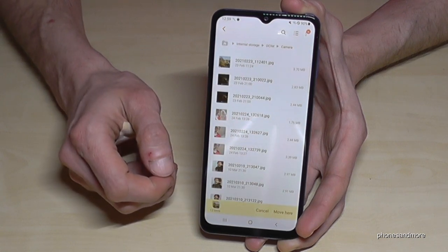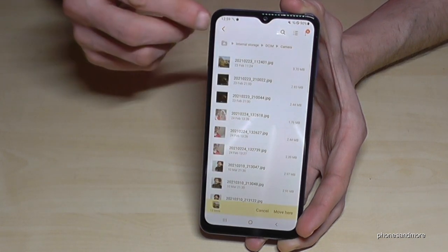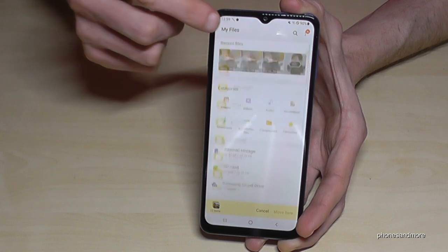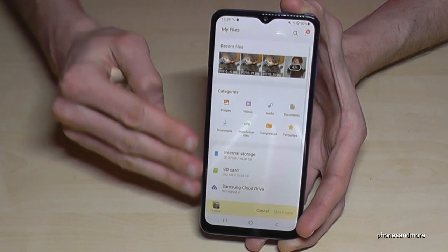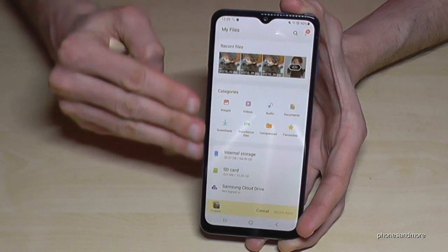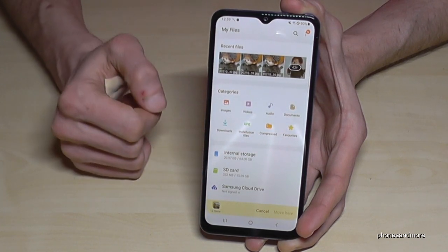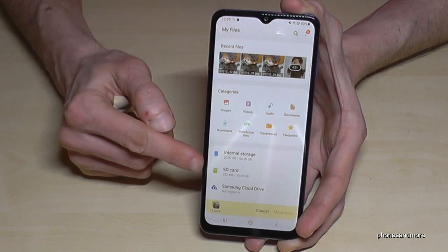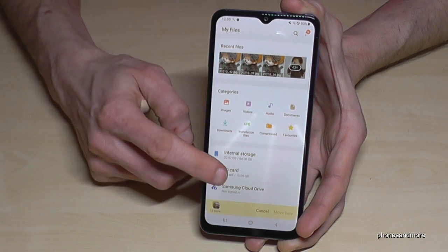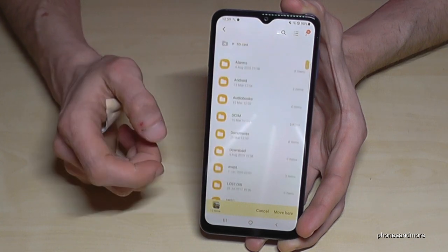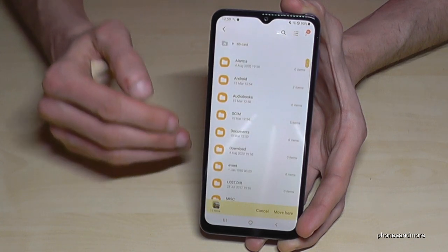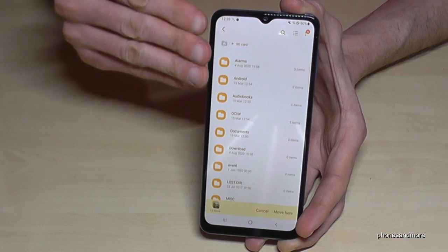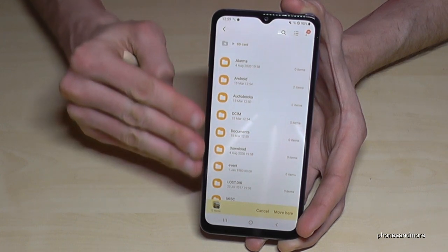Now go back using the arrows so that you are back in the main view of the file explorer, and then tap on the SD Card.